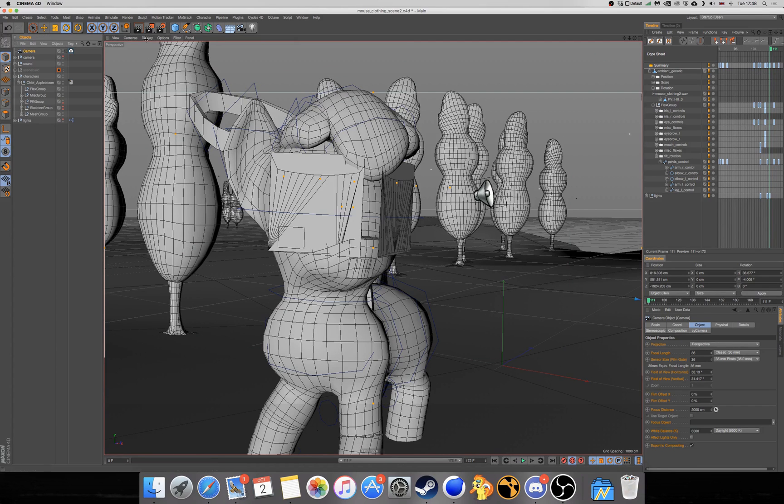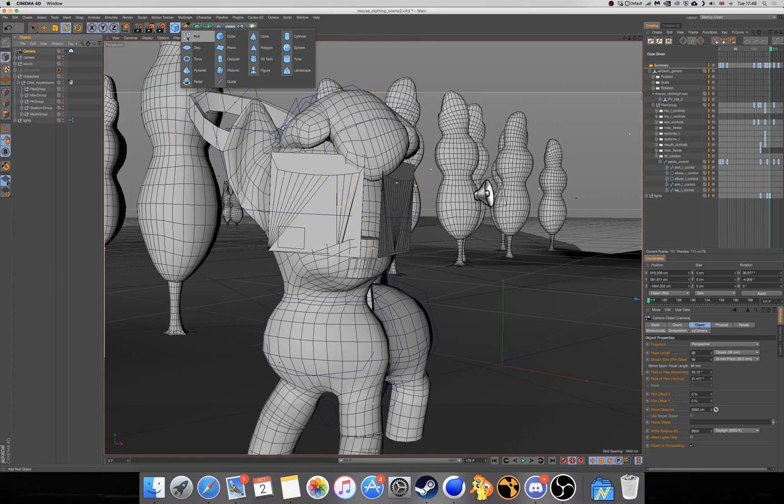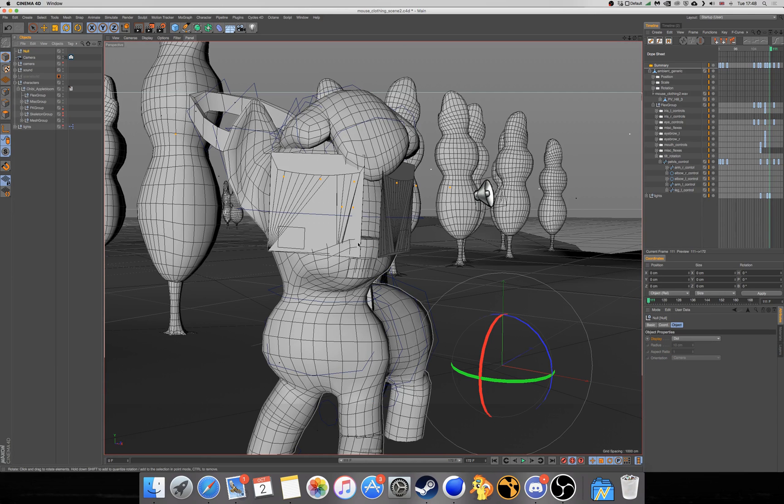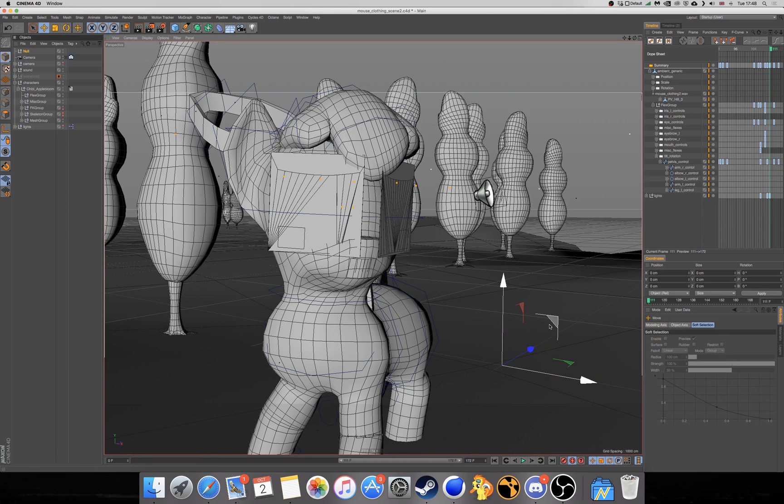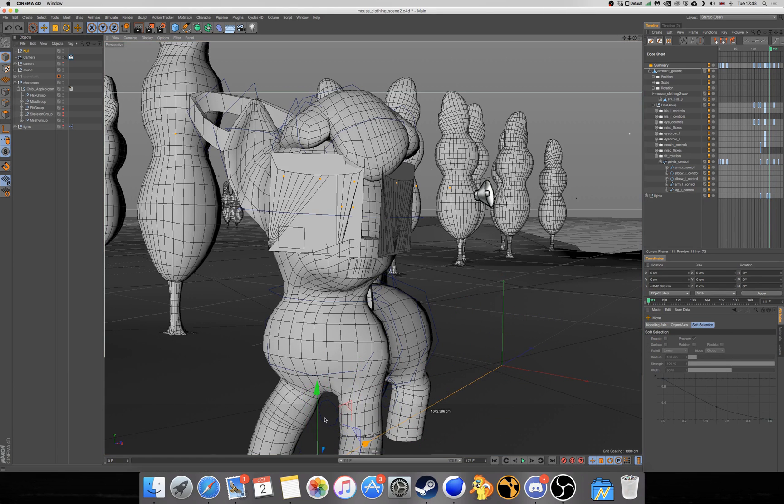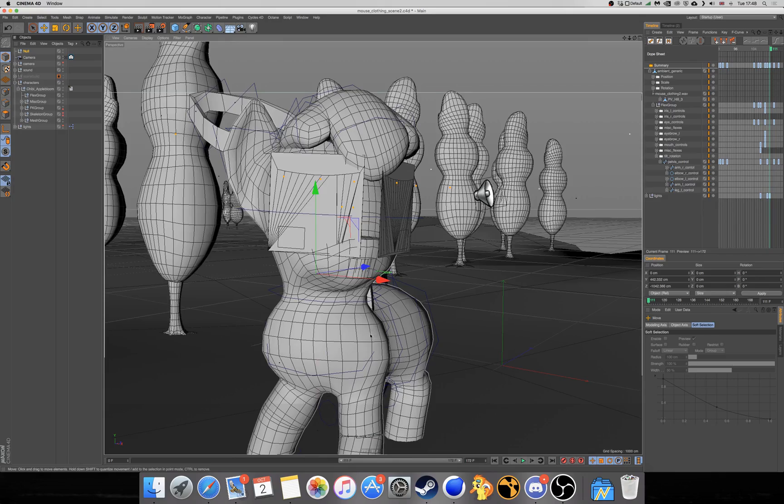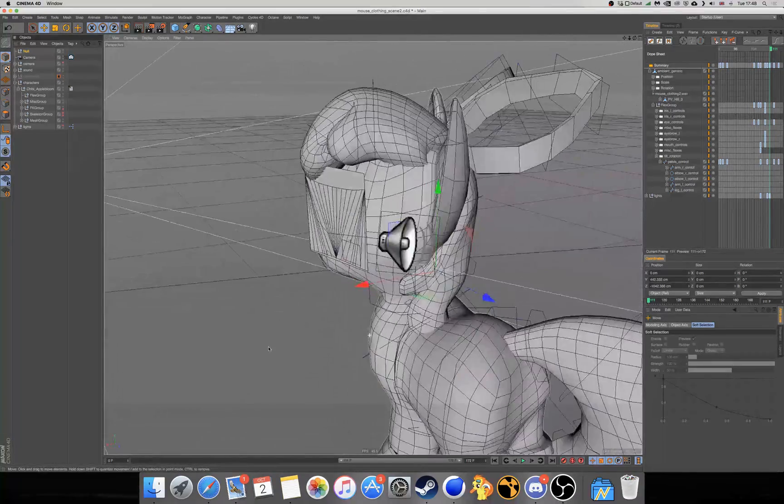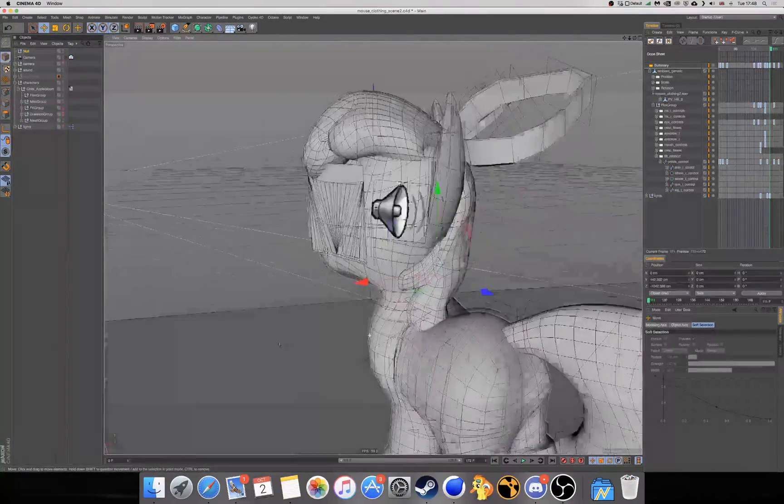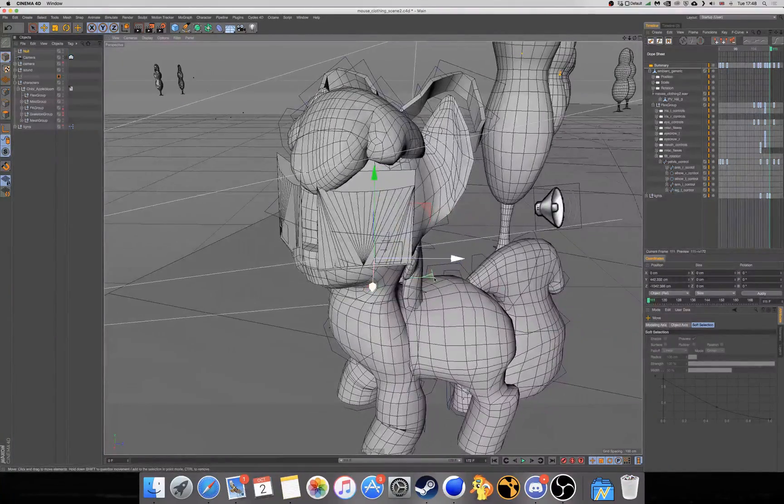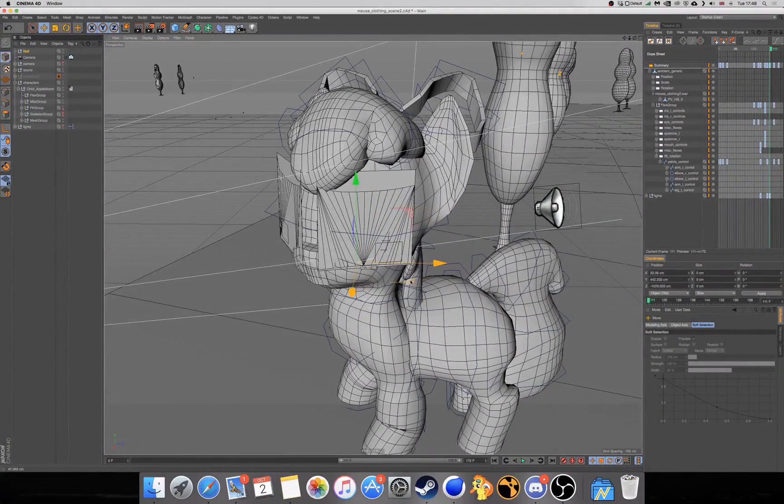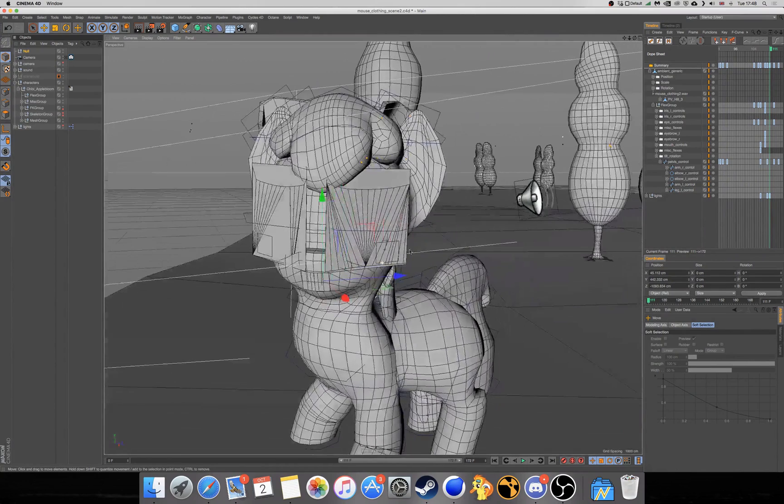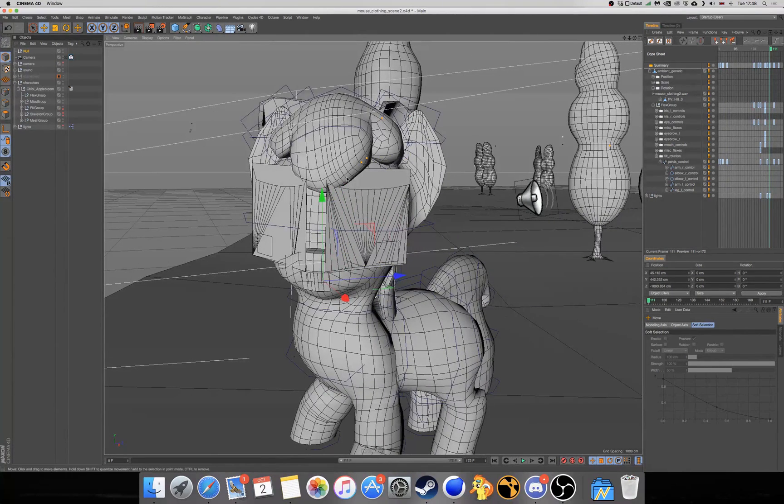Once you've done that, go to the Cube object and go to No. This will be our focal point on what we want to have in focus. So we're just going to move that to approximately where we want it to be, which is around here, around the character front.